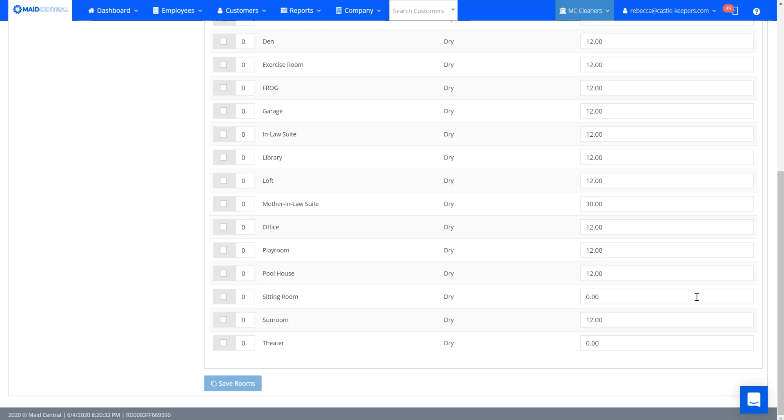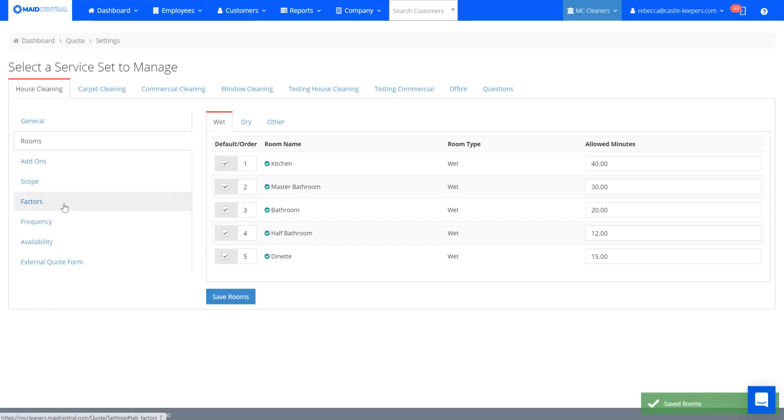Now I'll have that room available for when I'm creating a quote or for when I am adding rooms to my room master.